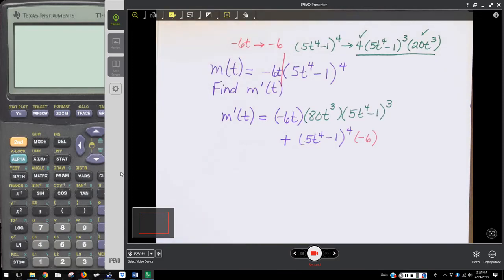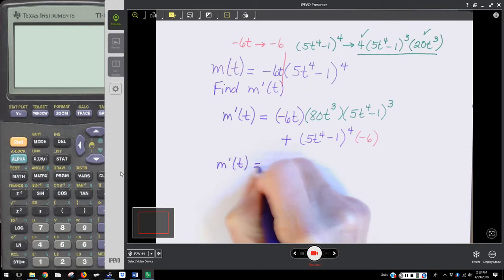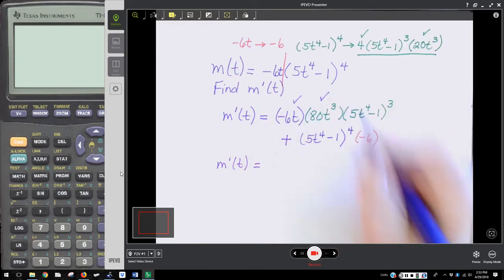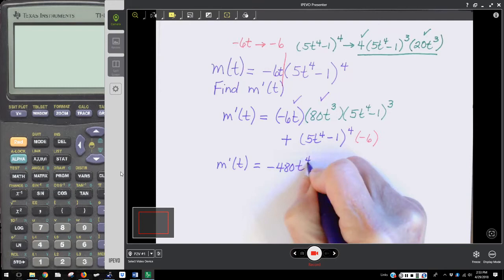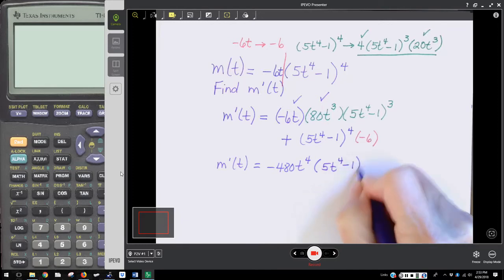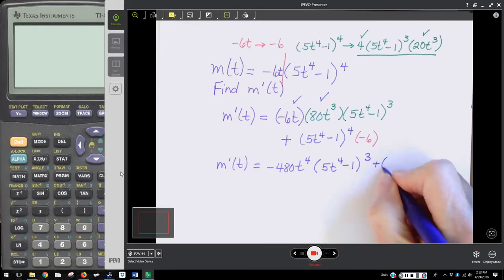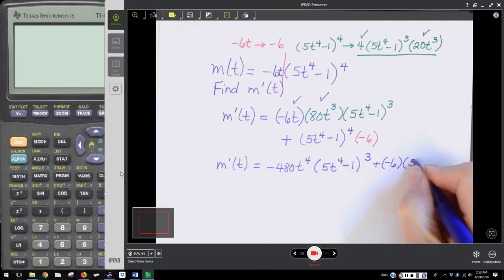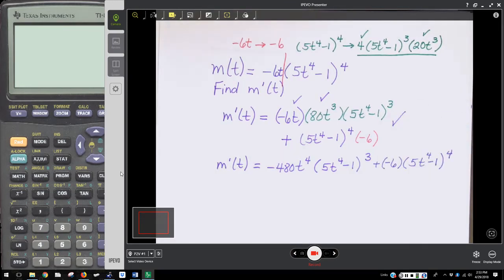After that, everything is going to be algebraic simplification if you're going to match up what it says in the back of the book. So m prime of t: negative 6t times 80t to the 3rd is going to be negative 480t to the 4th, times 5t to the 4th minus 1 raised to the 3rd power, plus negative 6 times 5t to the 4th minus 1 to the 4th power. As long as you've got that step correct, that would also be considered perfectly correct.